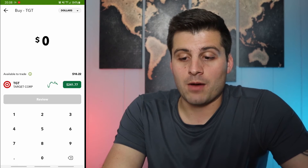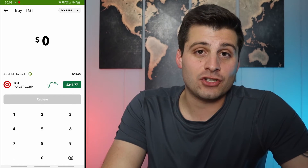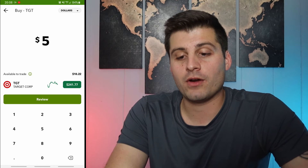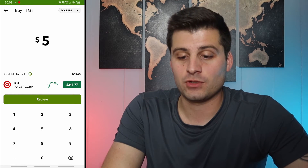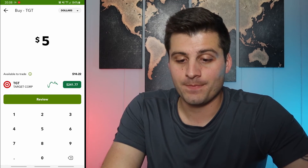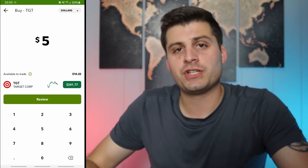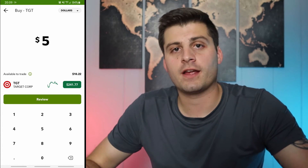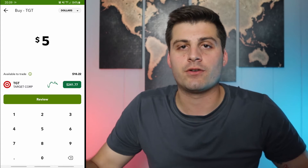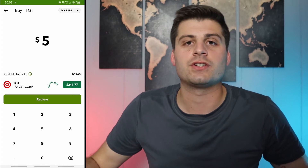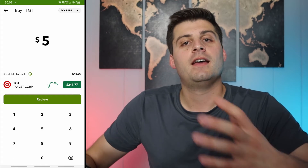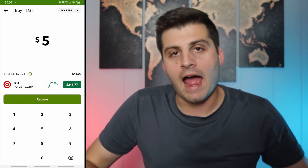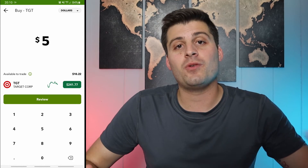You put in how much money you want to invest. I have $10.22 in this account, so I want to invest $5 into Target. You type that in and hit review — it'll sum up what you're doing. You're buying $5 worth of Target and getting 0.01 of a share or whatever the share price works out to. As long as it looks good, you hit enter and it'll automatically buy that stock for you.